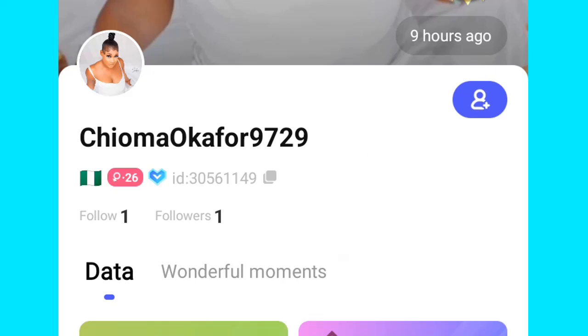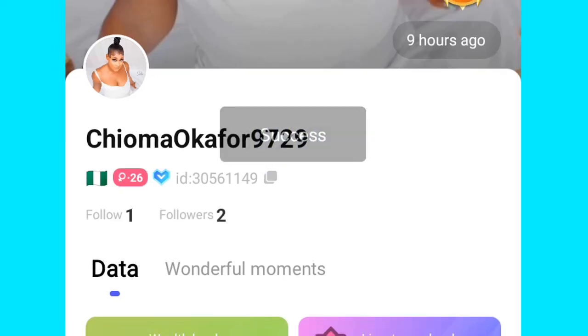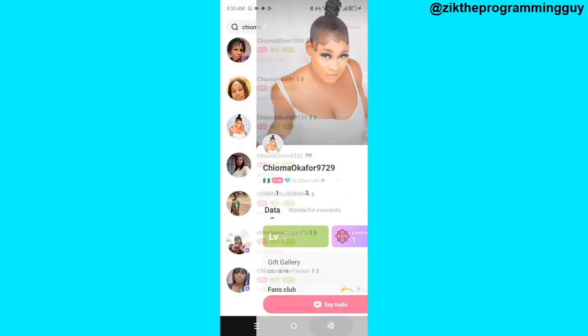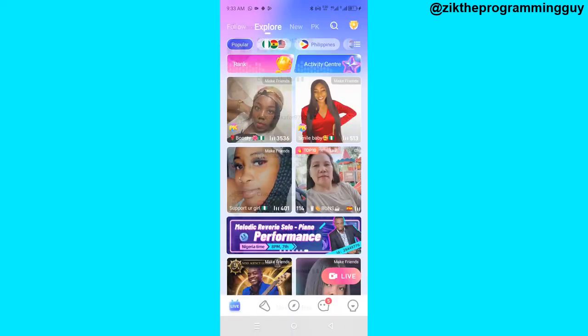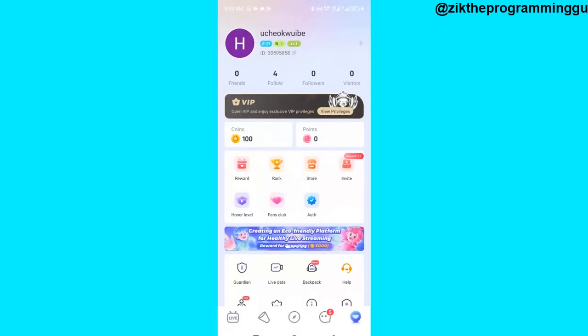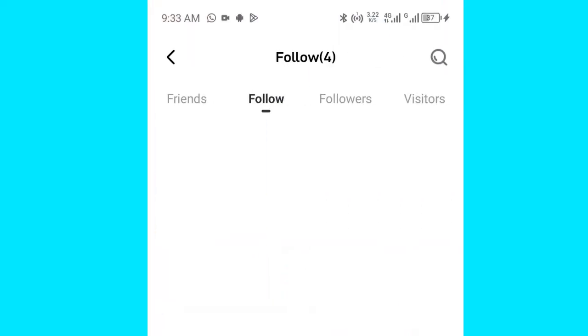I just have to click on the add person option right here — that's the option to follow someone. Click on that and it will say 'success,' which means I've followed this person. To confirm, I'll head to my profile and click on my following.